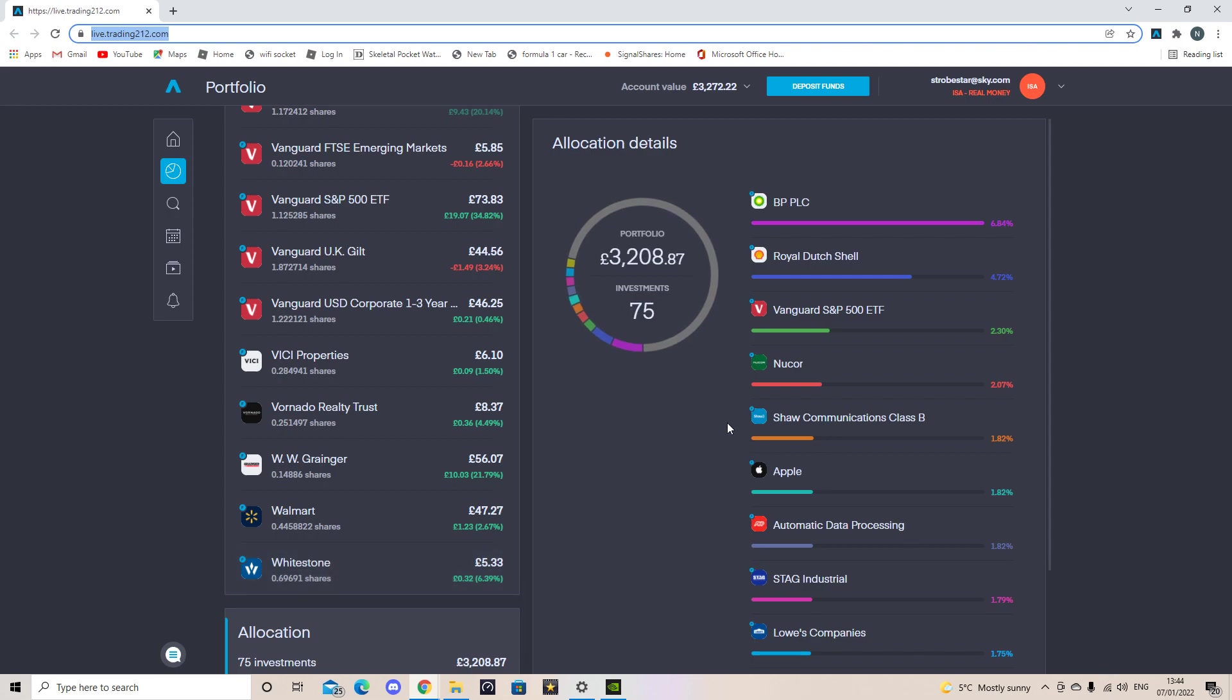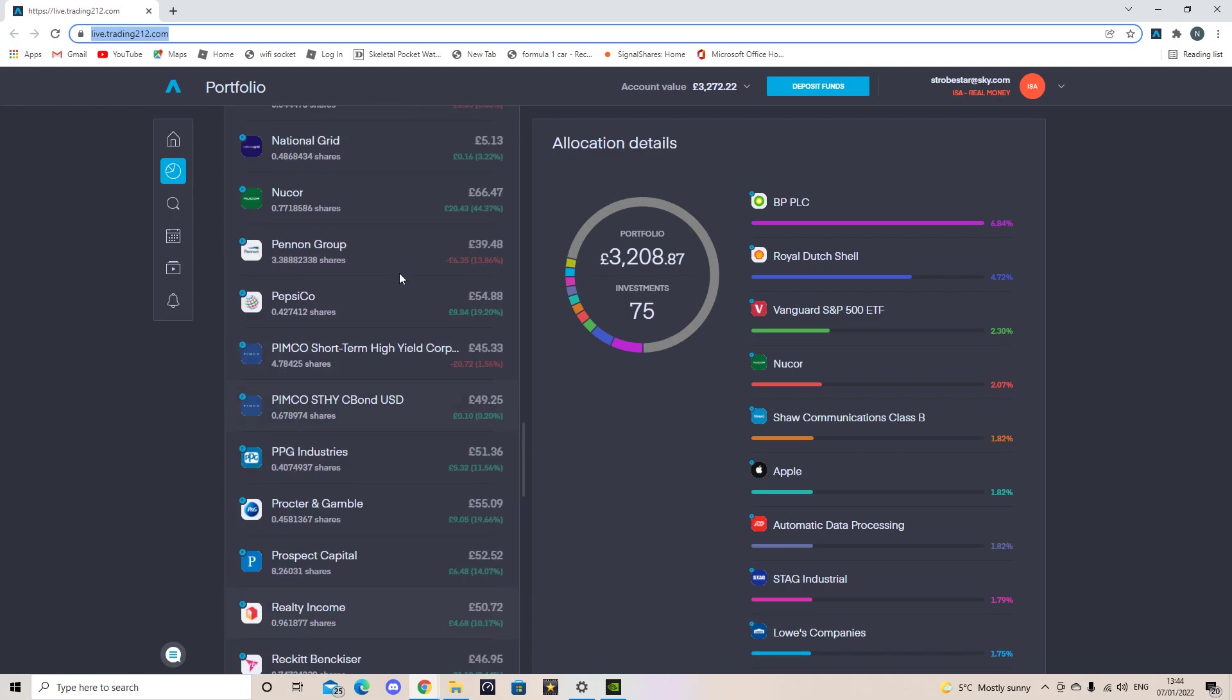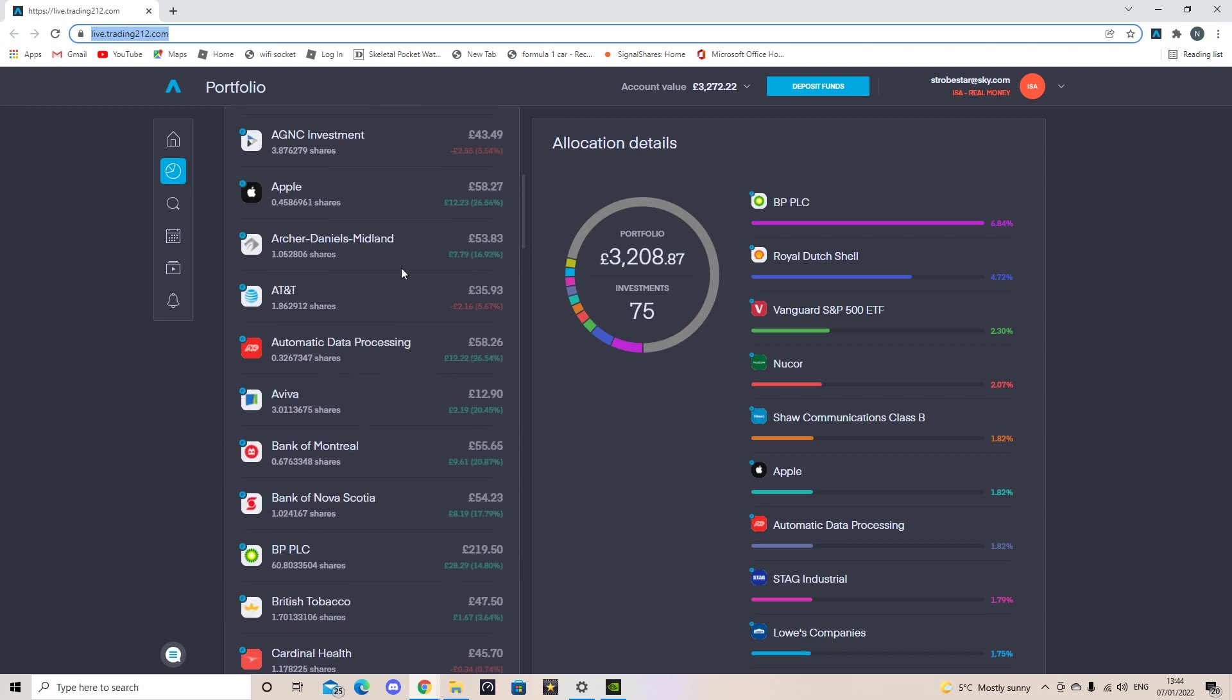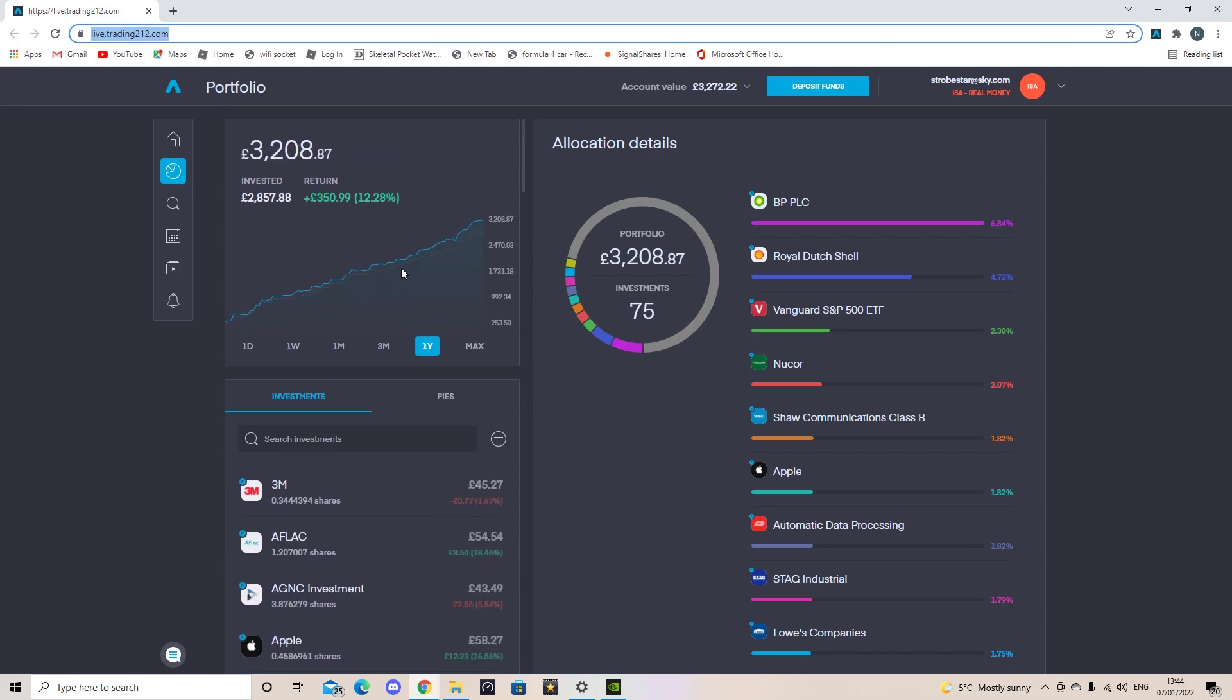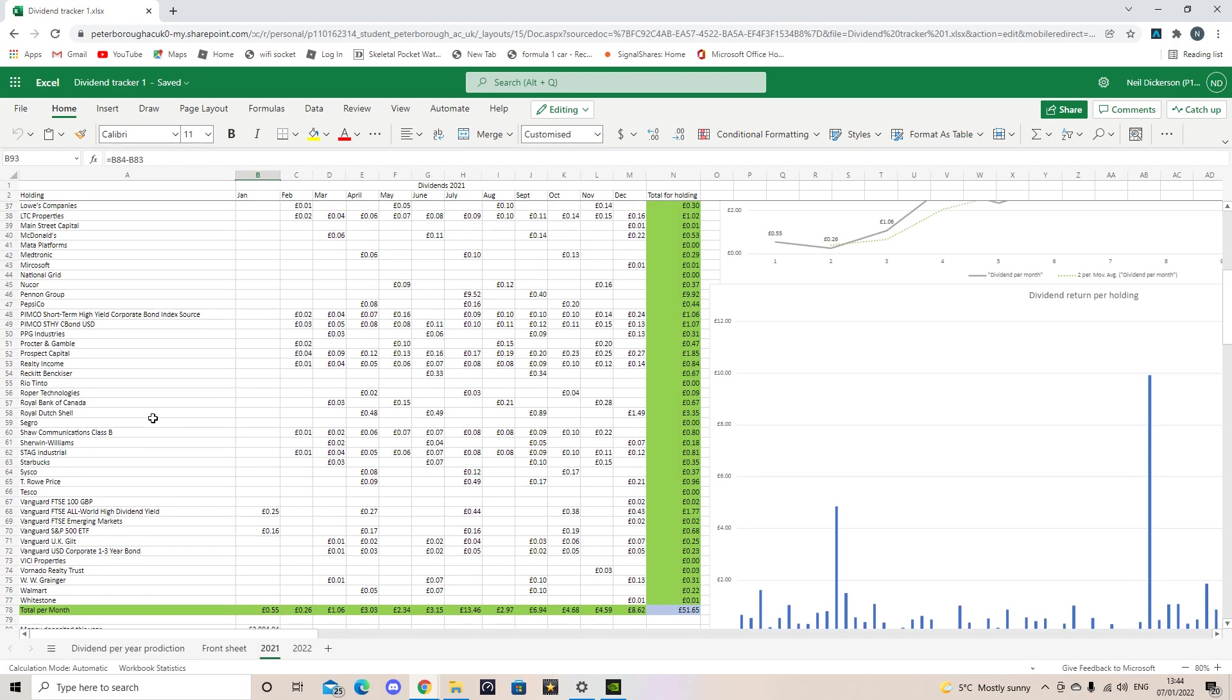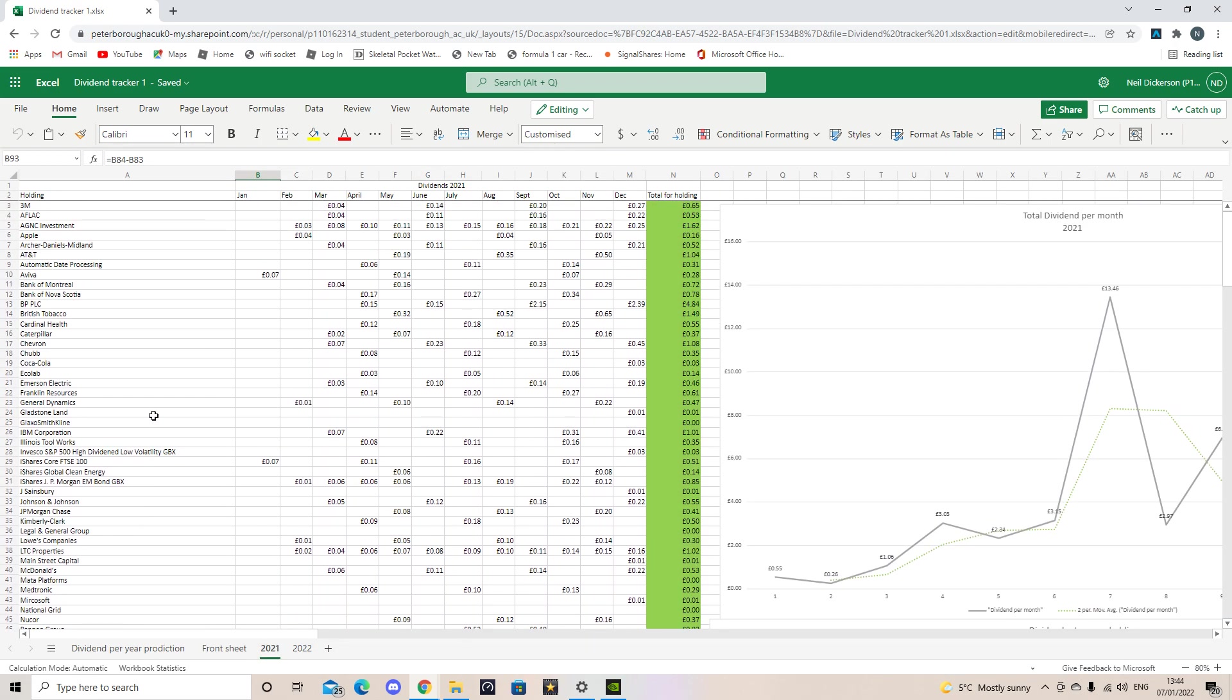They're well diversified across many sectors. So let's see how it goes. So let's jump into the dividends I got from last year while I was getting the portfolio up and running. So going through the holdings, they're in the same order as they are on my platform Trading 212. And I've had 65 pence from 3M. 53 pence from, this is for the whole total for the year by the way, 53 pence from AFLAC.